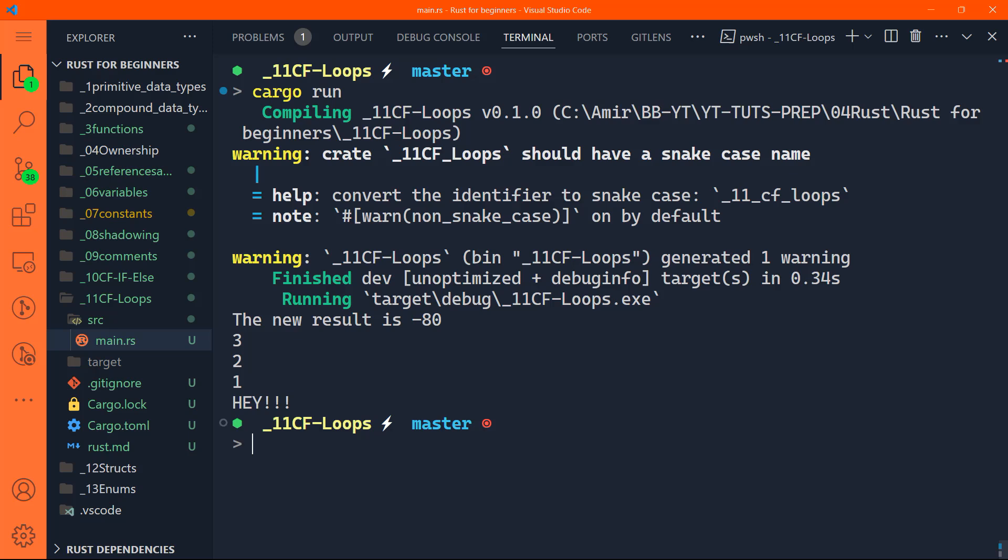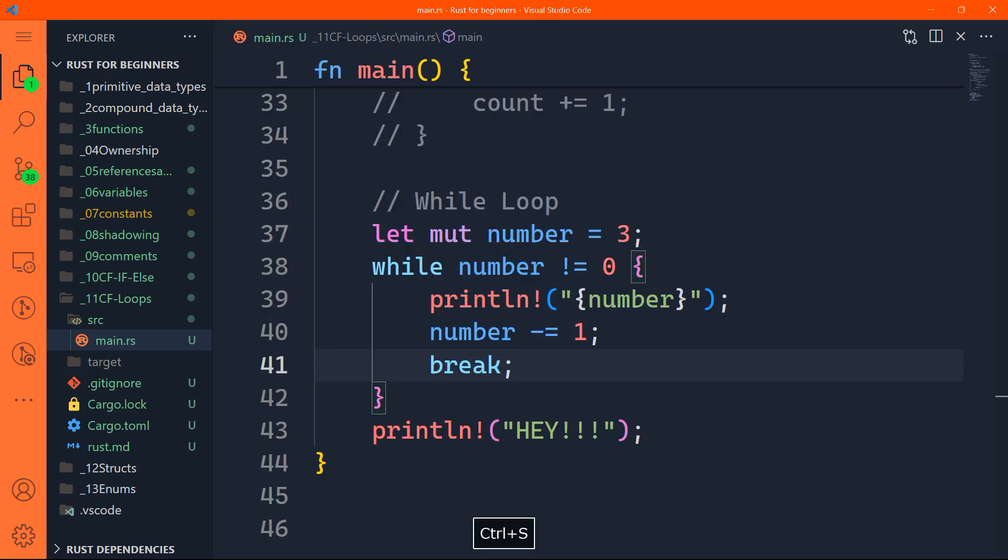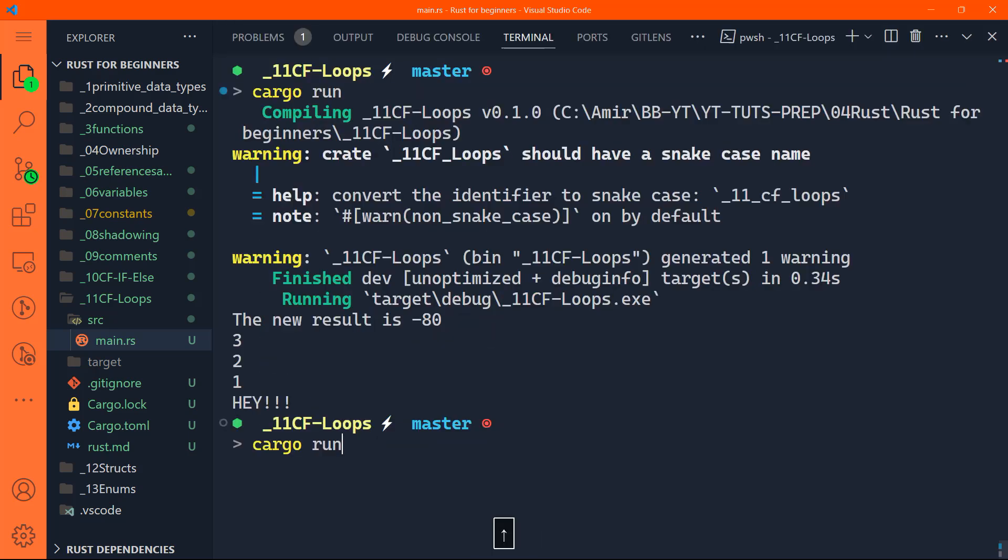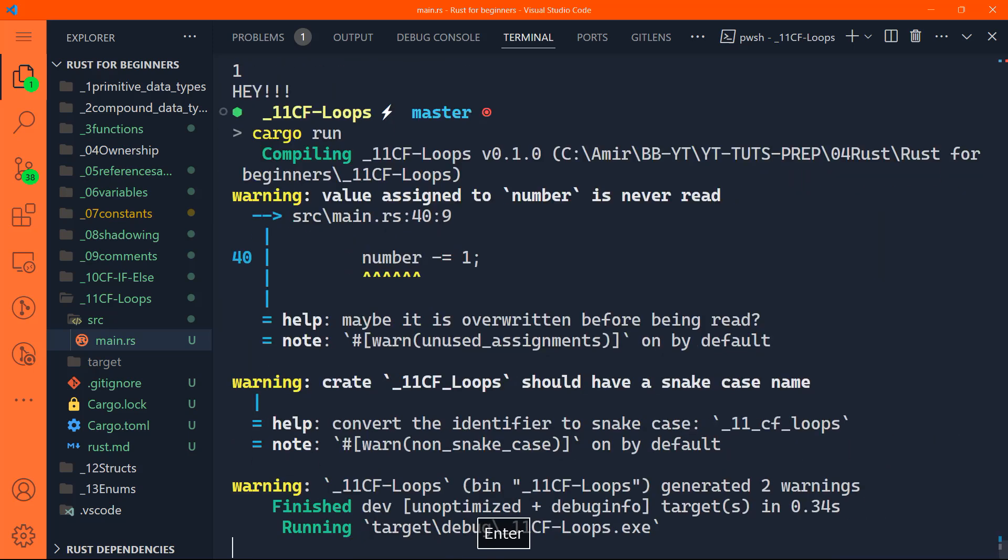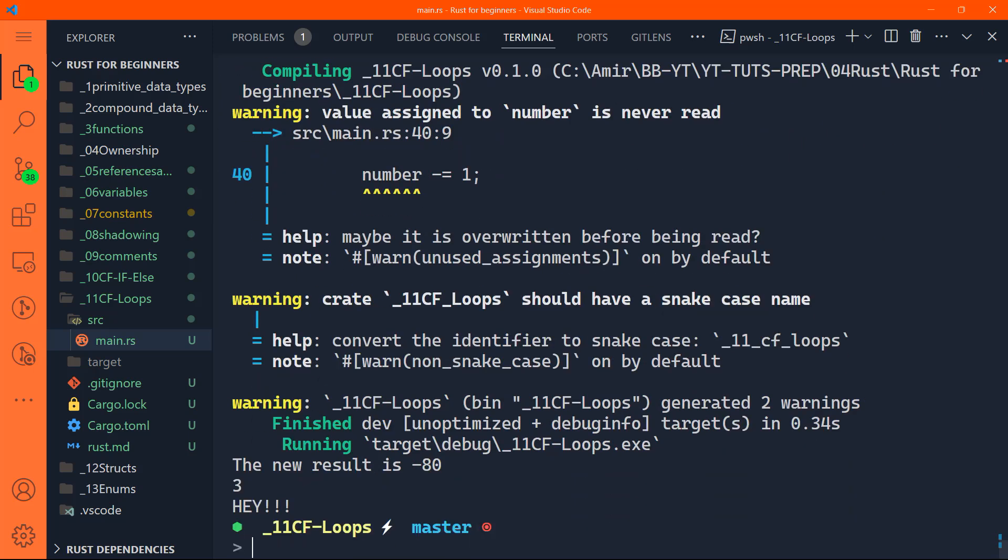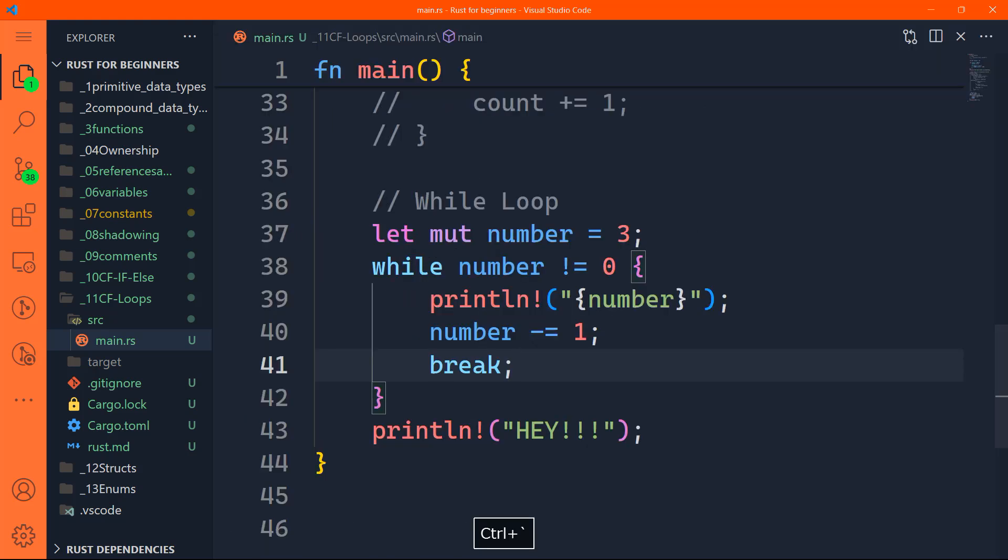Let's do cargo run. It's going to print three, two, one, hey. If you do break, it just printed three in the first iteration, then it broke outside of the loop and printed hey.